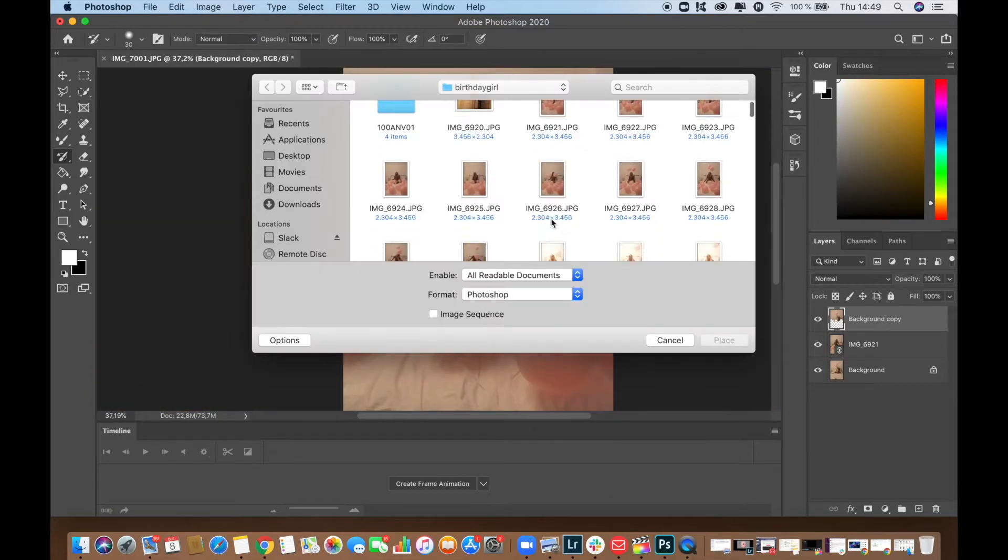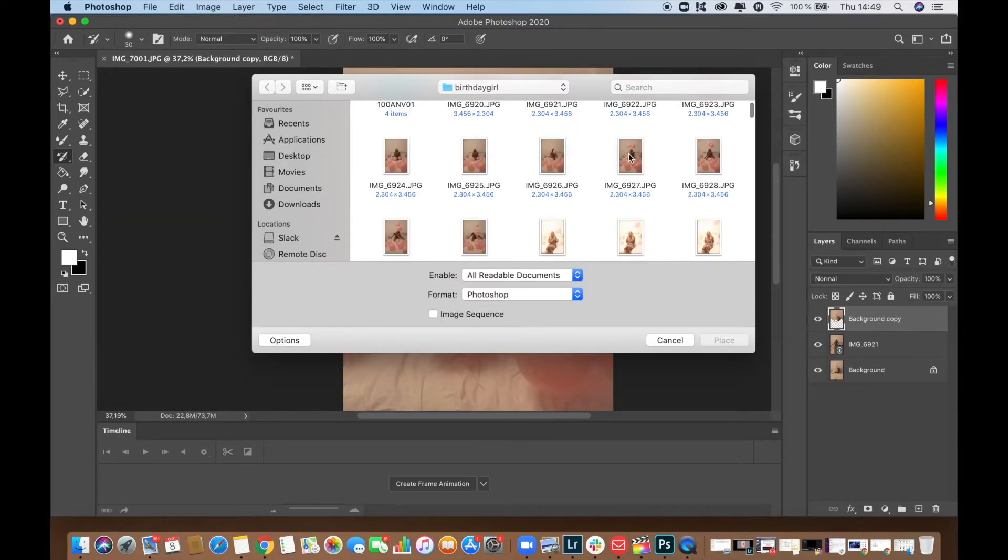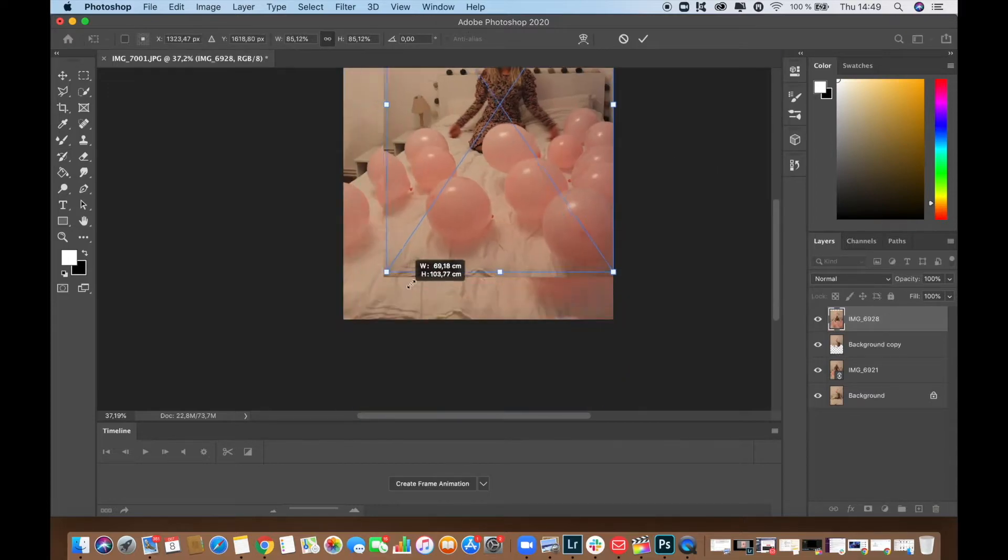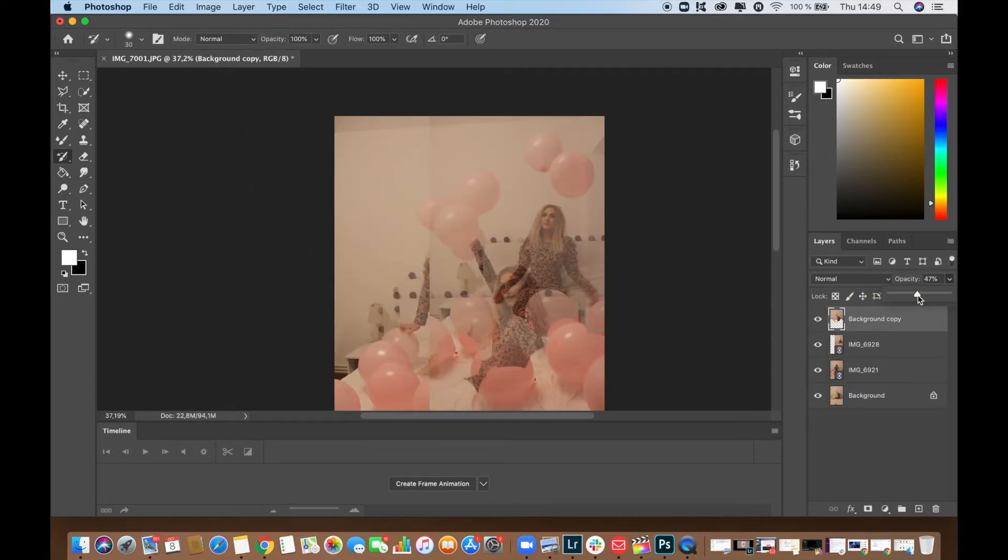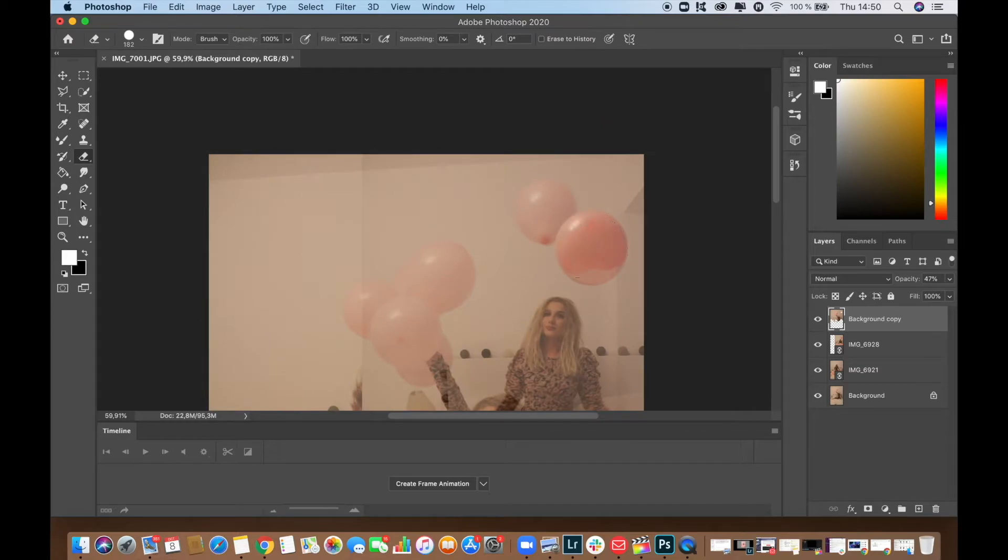And now because I want to have as many balloons as possible in my photo, I'm just going to repeat the process.